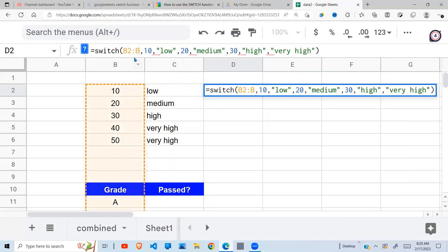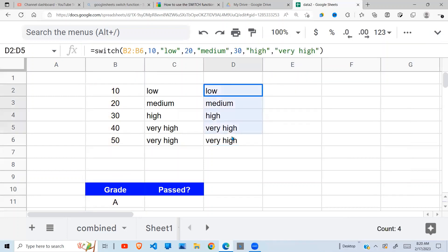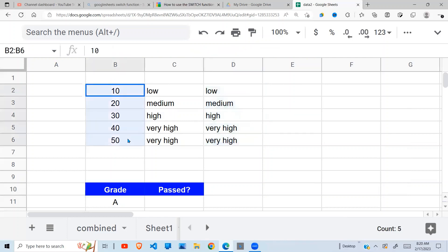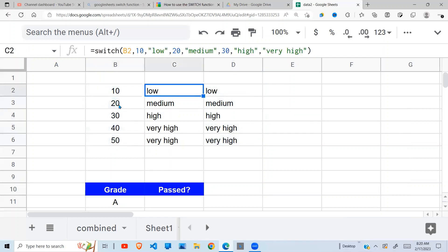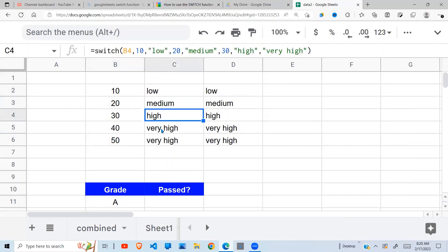This one will give me the same value here. I test the whole range all at once, so I'm testing this range. When you find 10, return 'low'. When you find 20, return 'medium'. When you find 30, return 'high'. And all other cases, return 'very high'.